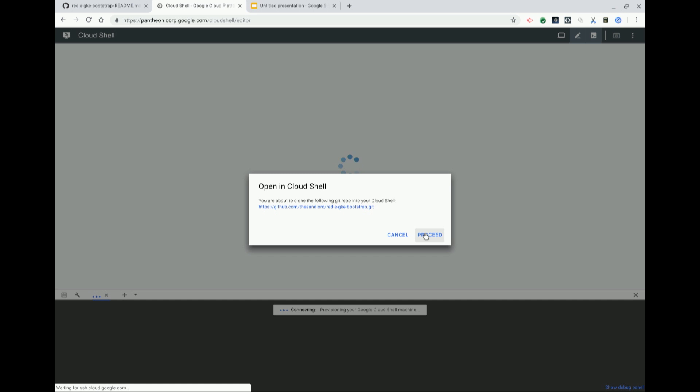It'll say you're about to clone the repo — you can hit proceed. Who here has used Cloud Shell before? A few people.